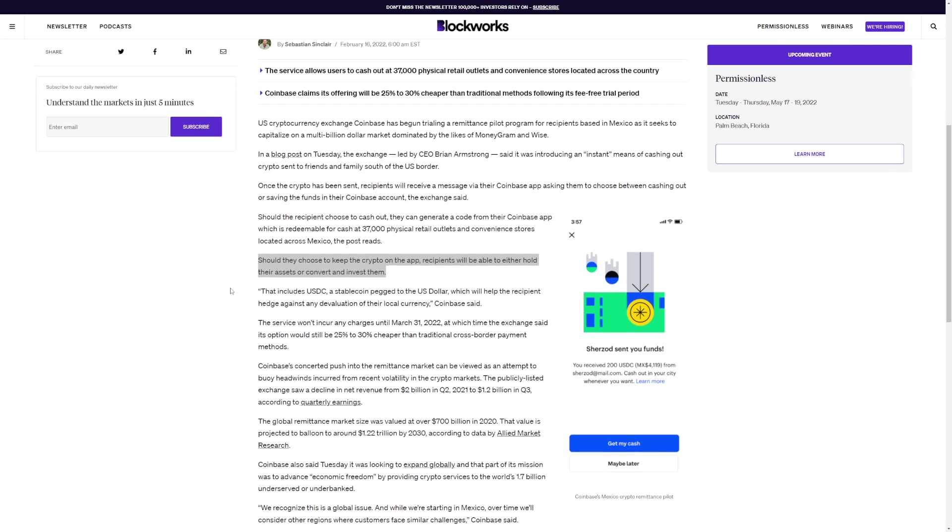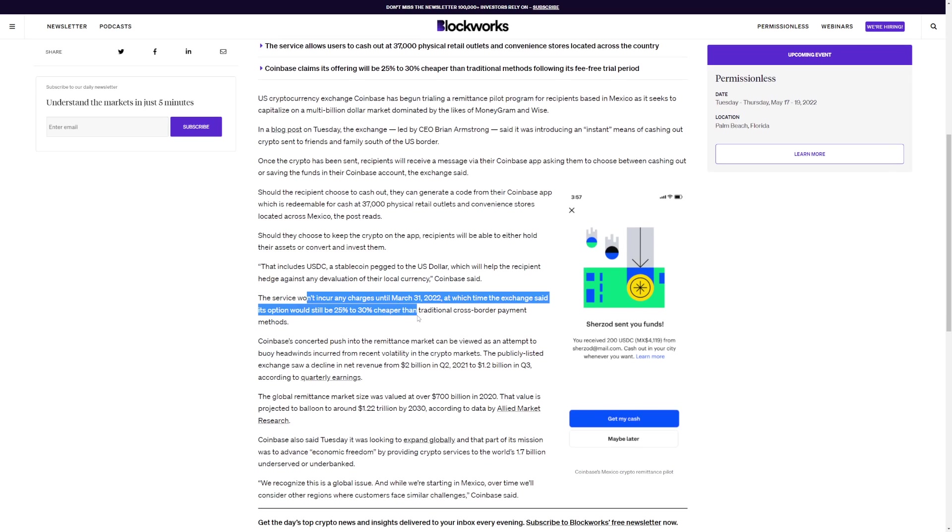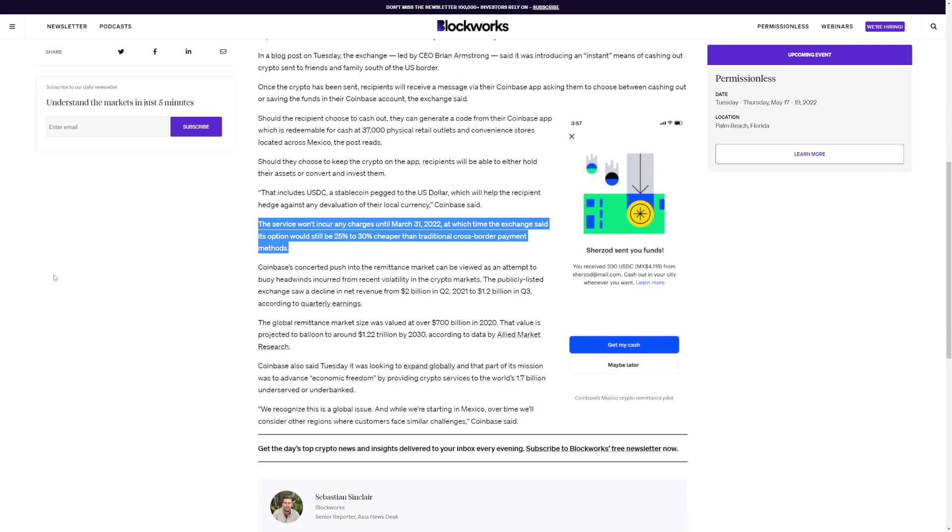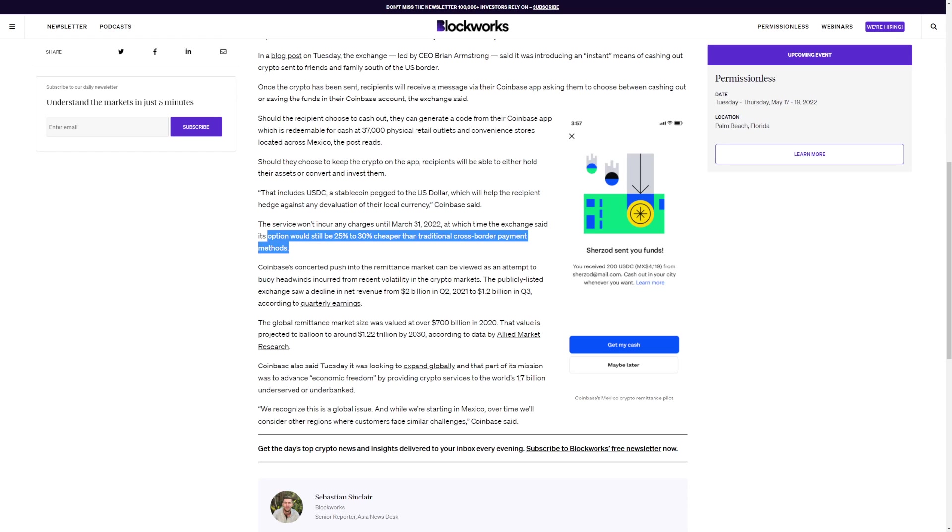Again, the service won't incur any charges until March 31st, 2022. The exchange said this option will be 25% to 30% cheaper with traditional cross payment methods. Now that is awesome. That is definitely big news.